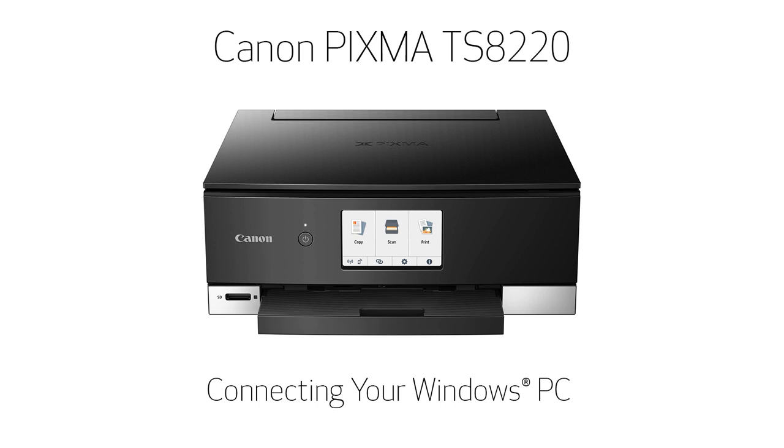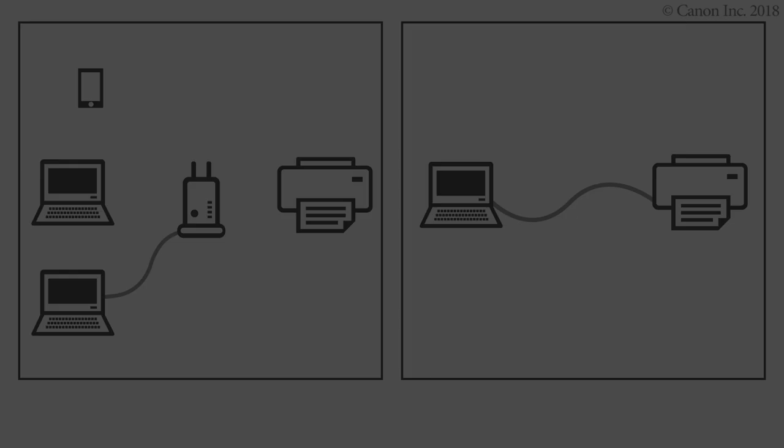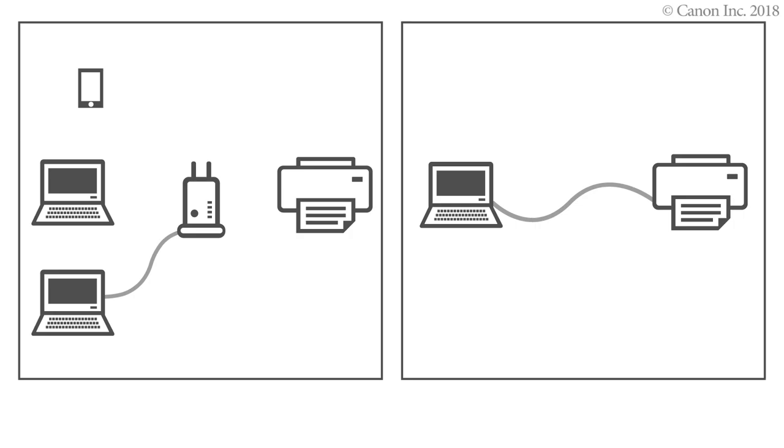In this video, we'll show you how to connect your printer to a Windows computer. There are three steps to connecting your printer to a Windows PC.